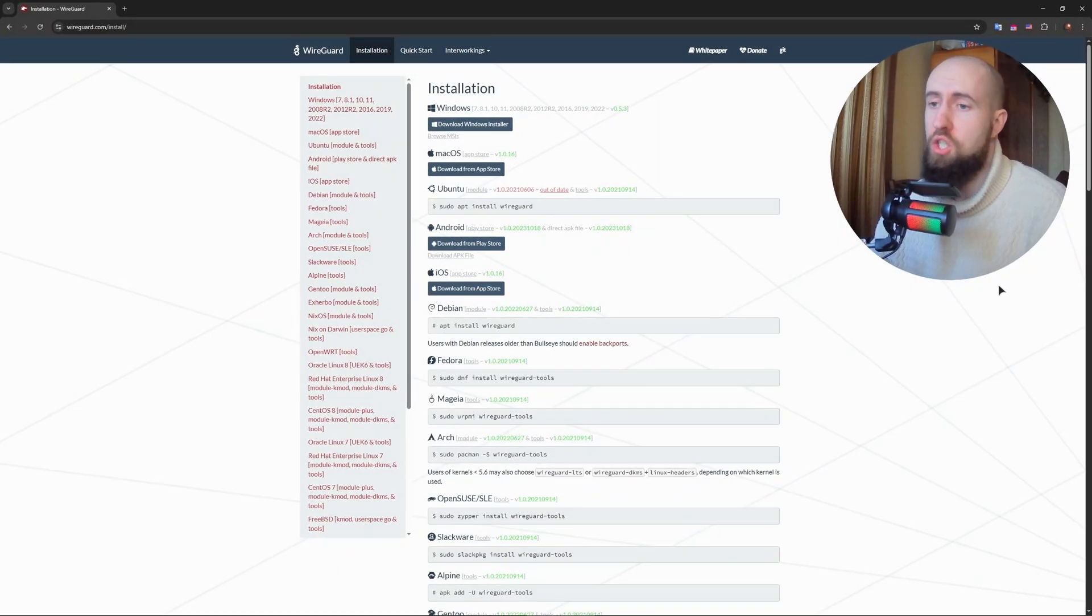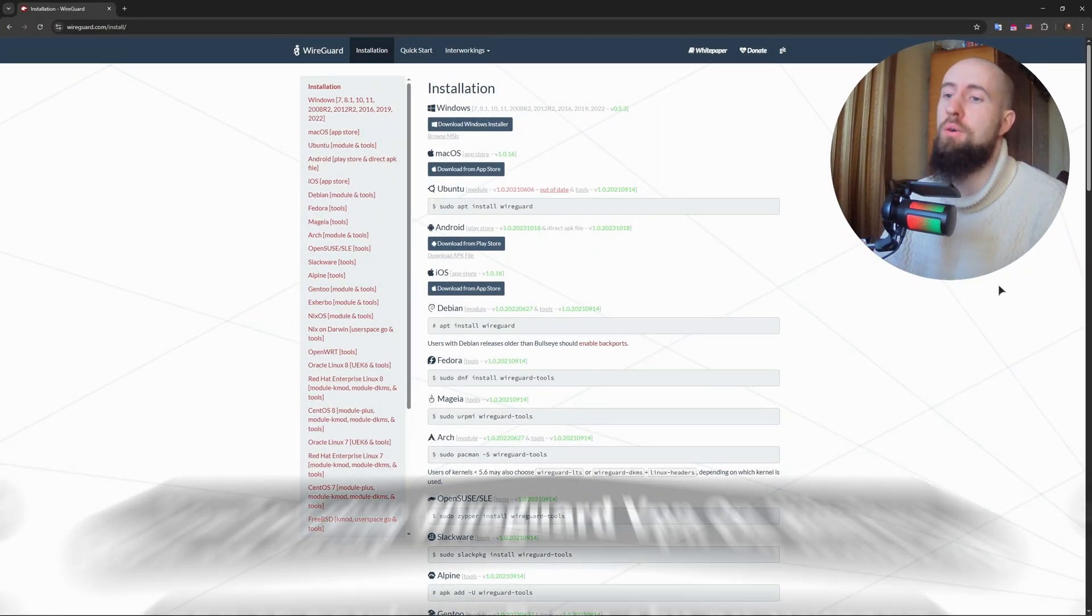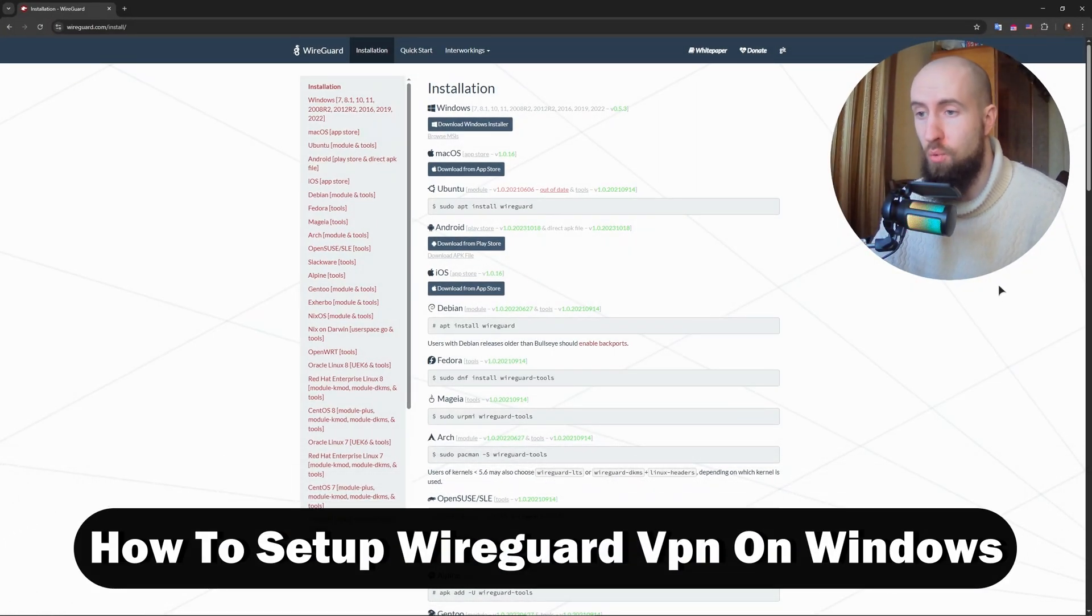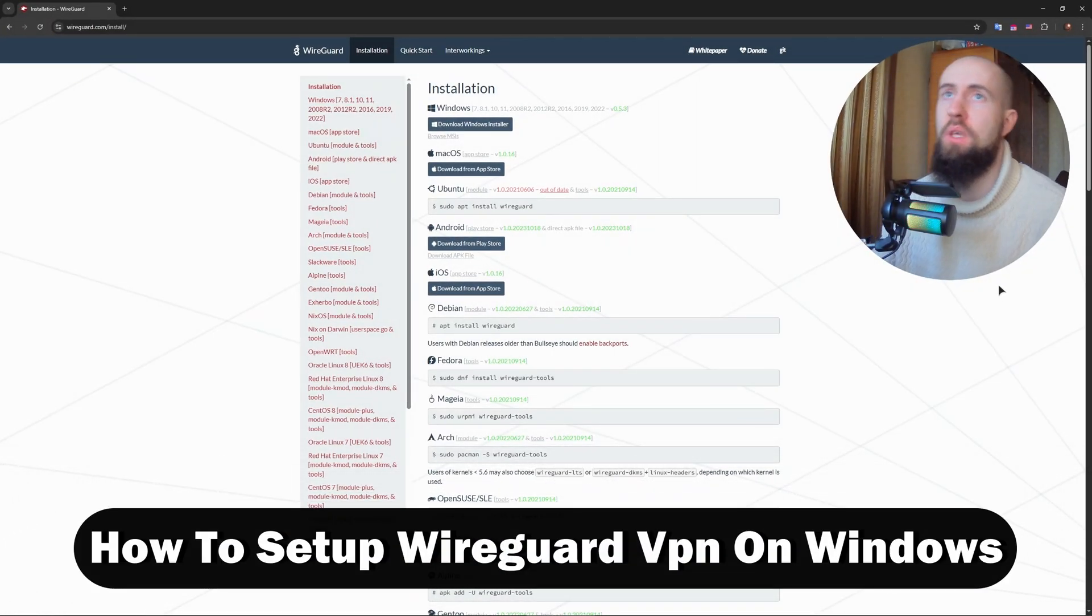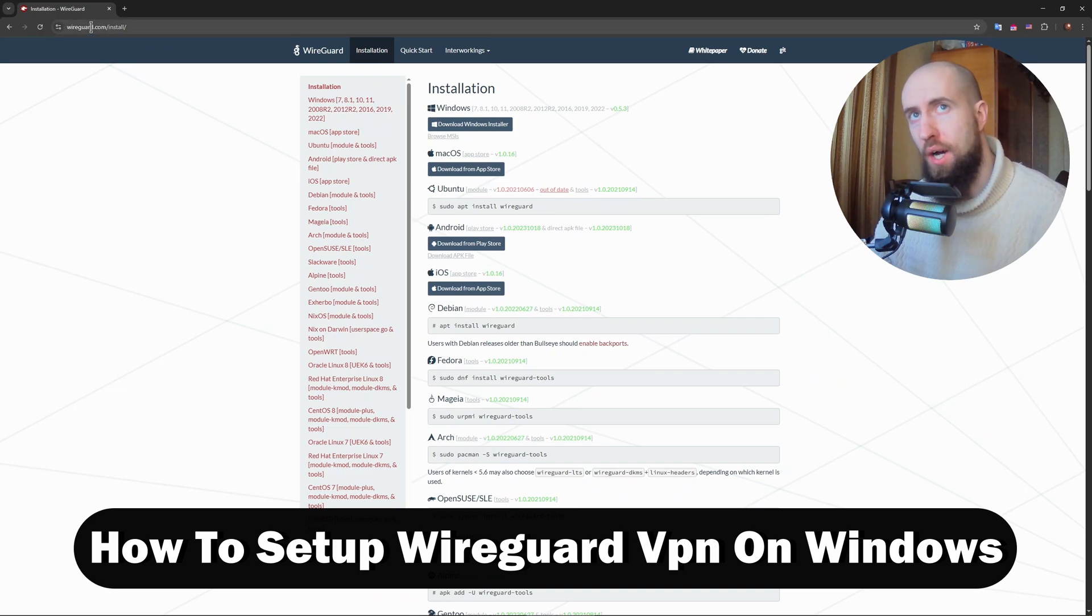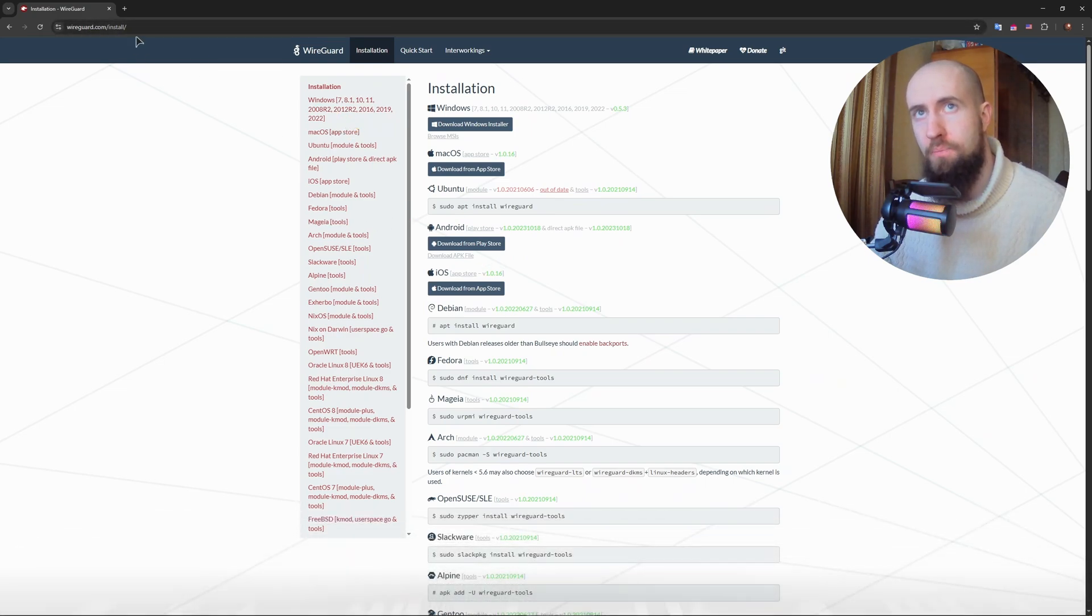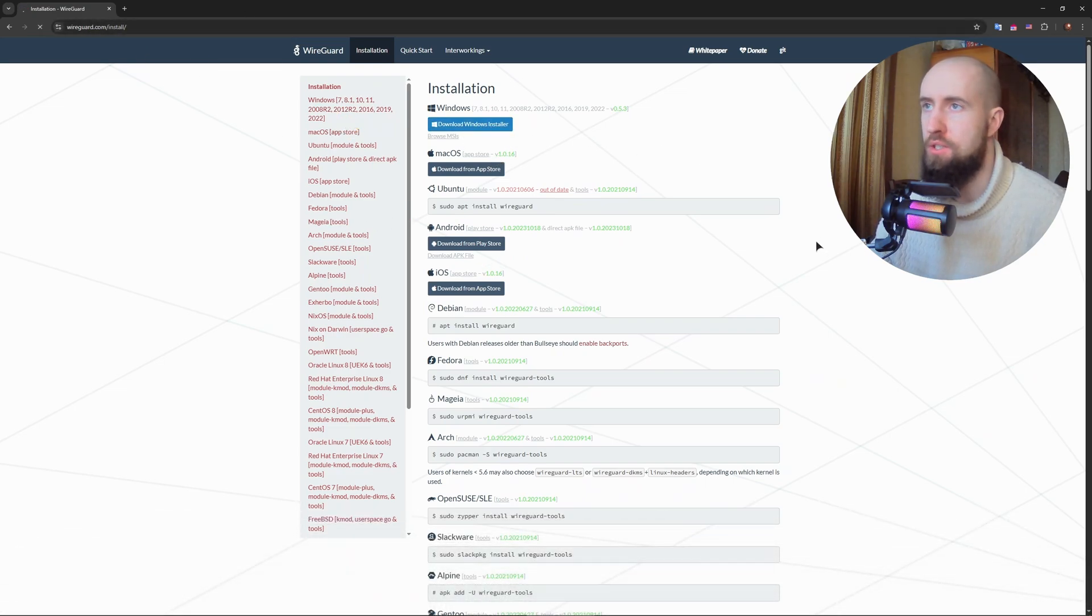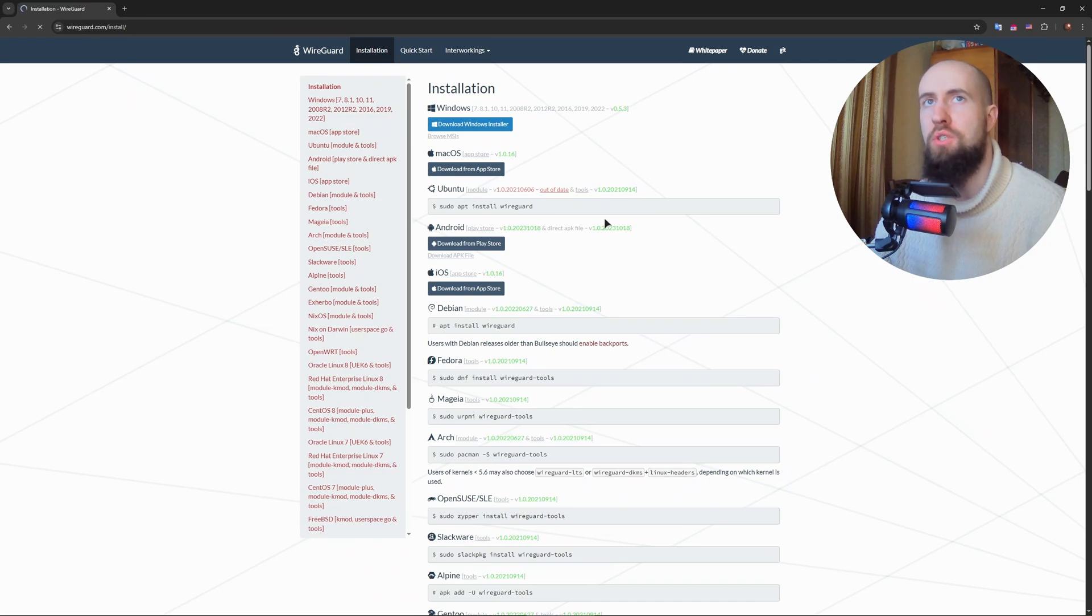Hello guys, welcome to the channel. In this video I'll show you how to set up WireGuard VPN on Windows. So firstly, of course, navigate to wireguard.com and download the installation file. Let us do that together, just download.